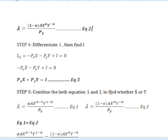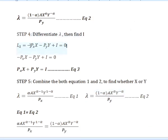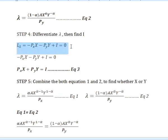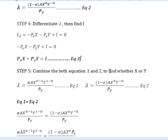The next step, we need to differentiate with respect to lambda and find i (income). We get: negative price of x times x, minus price of y times y, plus i equals zero. Making i the subject, we get equation 3.